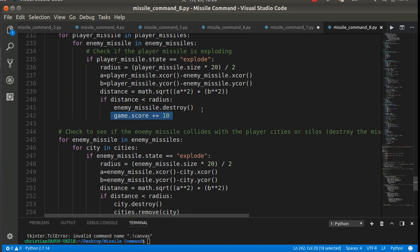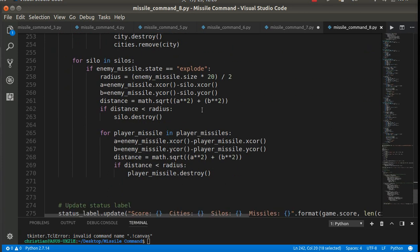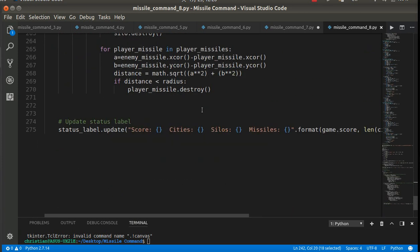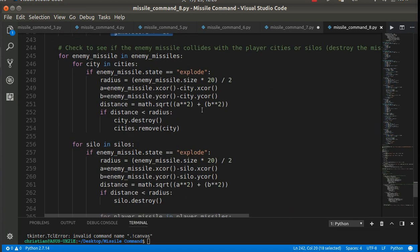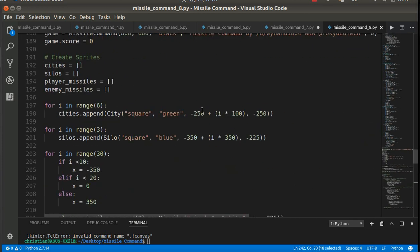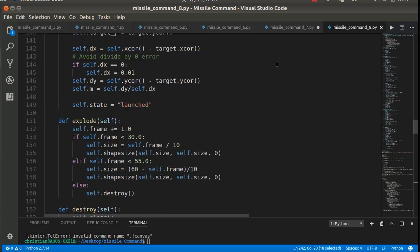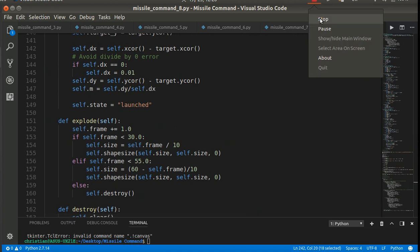So if the player missile collides with the enemy missile, I want to add 10 points. That's basically how we get points in the game. So every missile I shoot down, I get 10 points. That's it. Pretty straightforward.